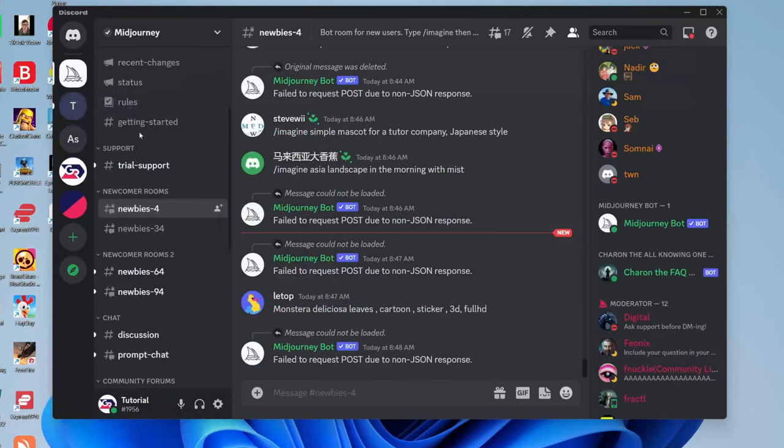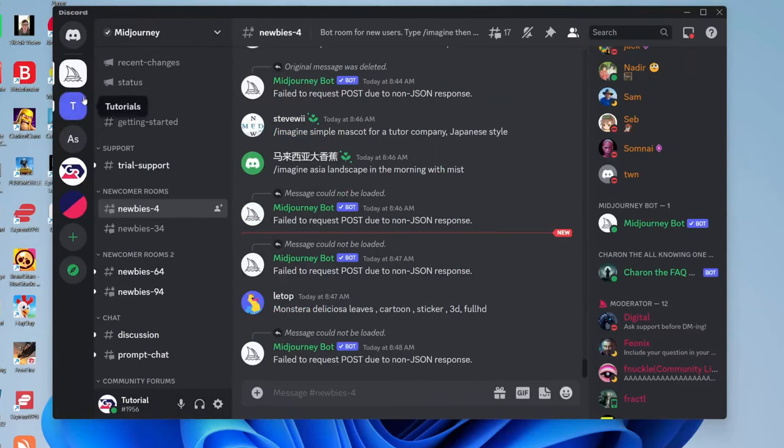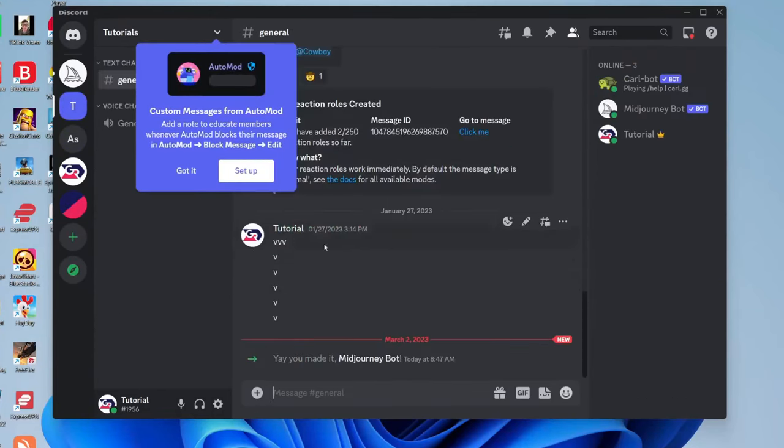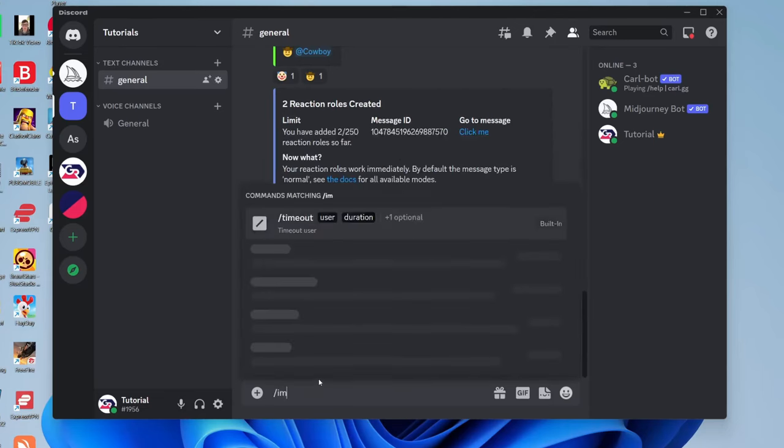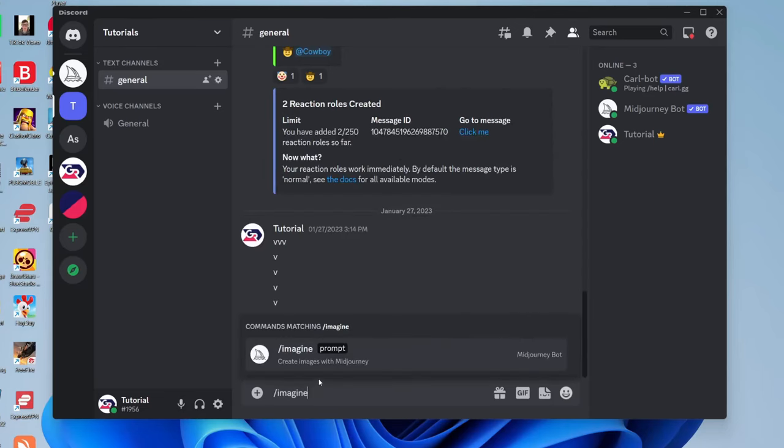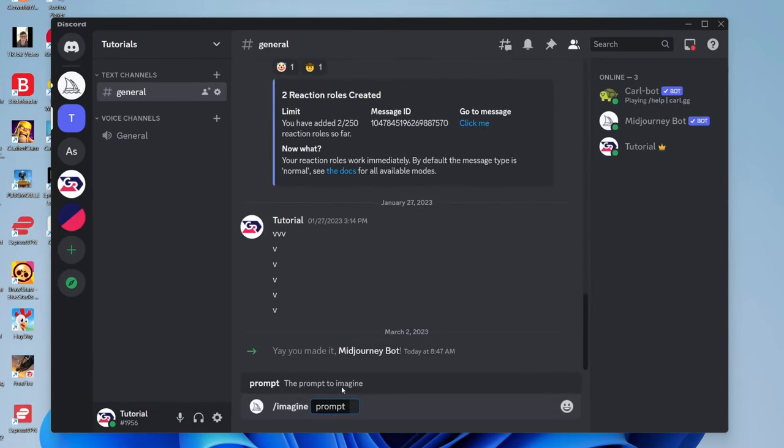Now let's head to the server I just added it to. As you can see, the Midjourney bot is now here. You can use the standard command by typing slash imagine, then use the prompt to describe the image you'd like created. And that's it.